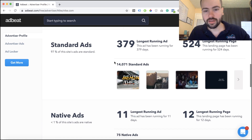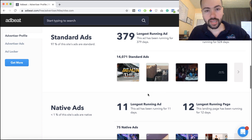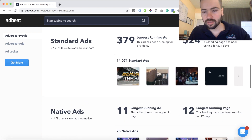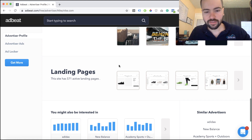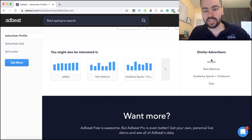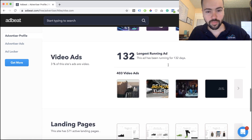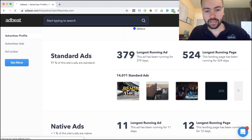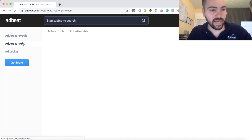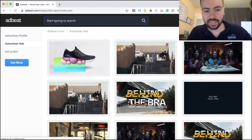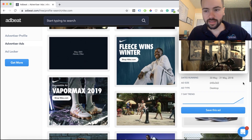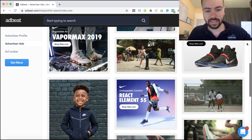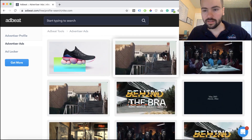My favorite part about AdBeat is when you're looking for display advertising creative examples and looking up your competition — you can see the different ads they're running. This gives you a great understanding of what your competitors are up to. You can also see their video ads and the landing pages they're driving traffic to. The tool also gives you similar advertisers — other competitors you might not have thought of. You can click on it and it opens up a whole new window of all of Nike's different ads. It's a really cool tool to get good creative ideas and a behind-the-scenes look at what your competition is doing.